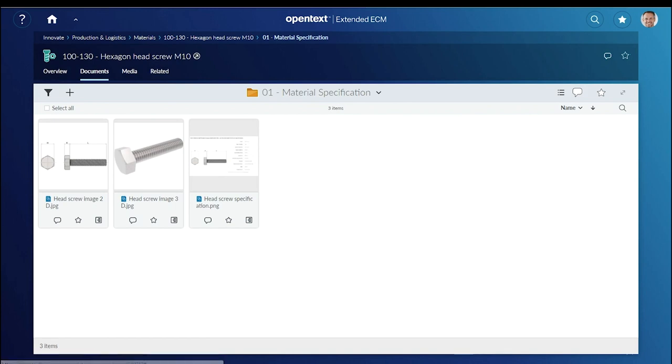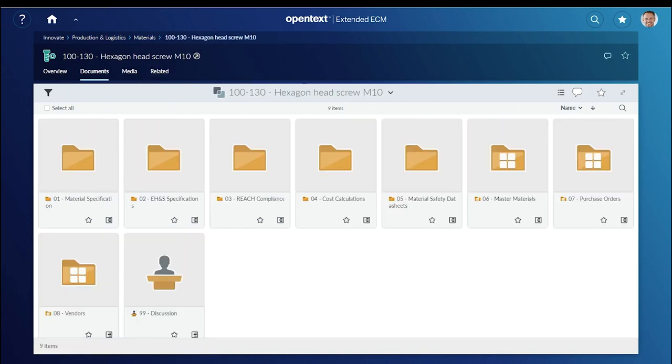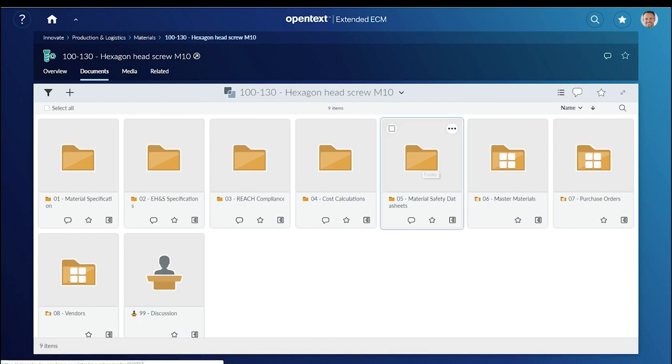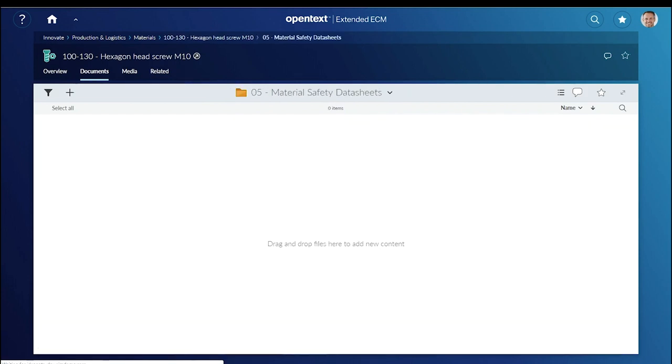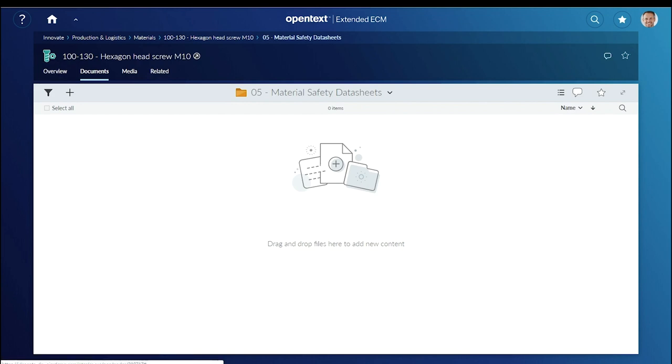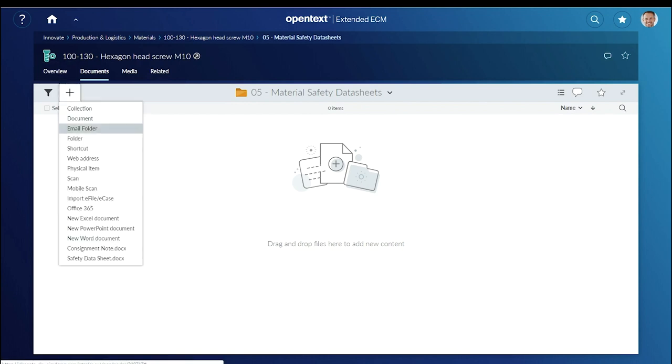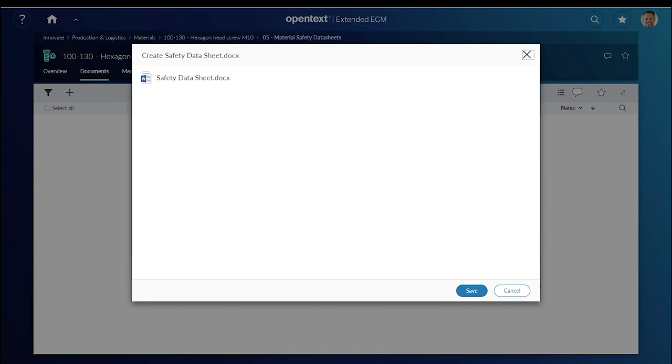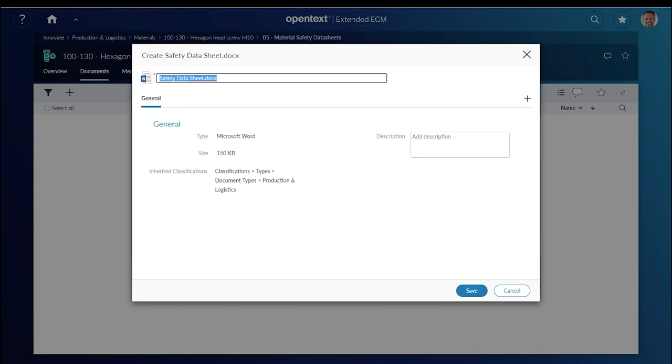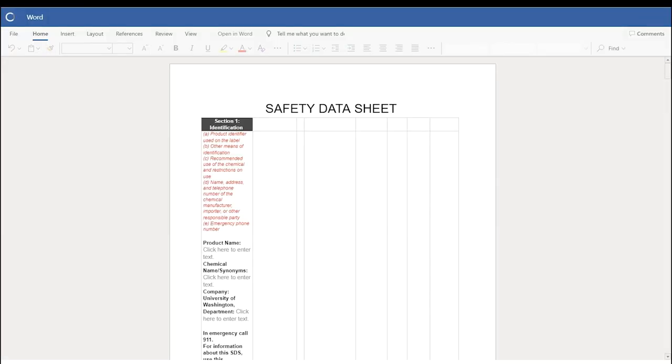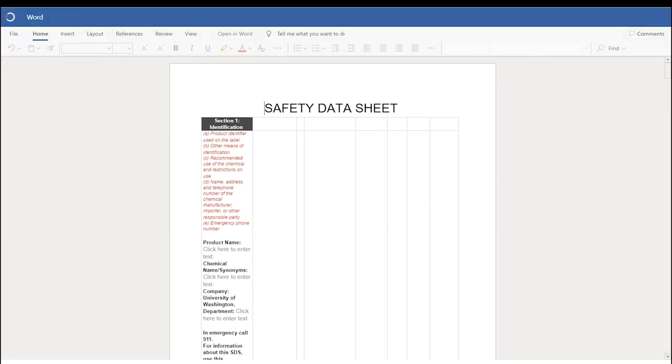Next, Andy adds a material safety data sheet to another folder in the workspace. The right document template for data sheets is offered directly from the menu. Andy edits this document from the template using Microsoft Word Online, which is directly integrated with Extended ECM.